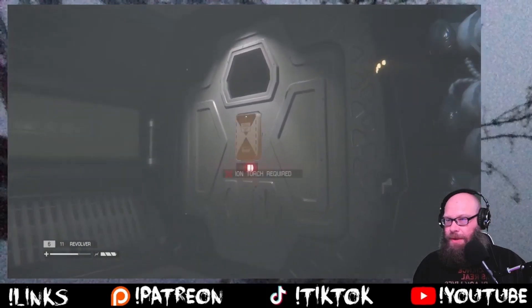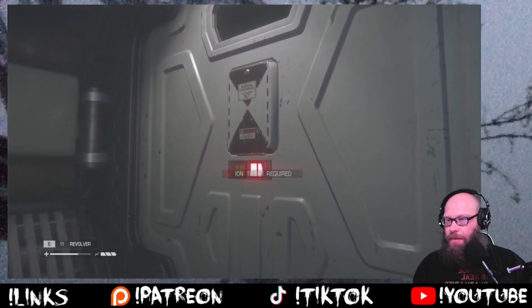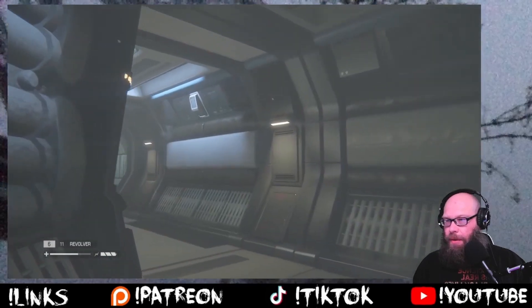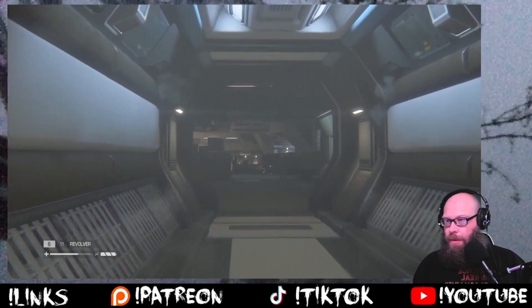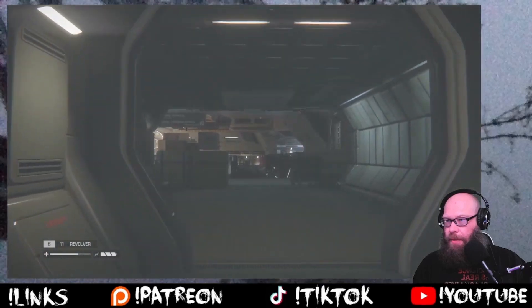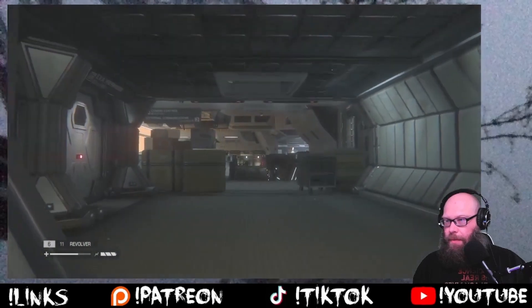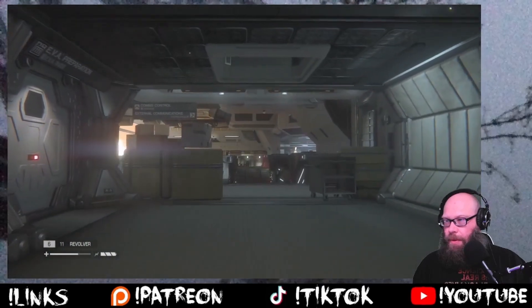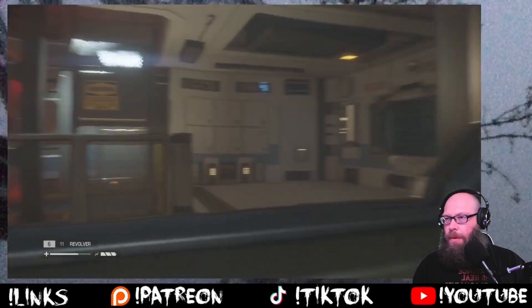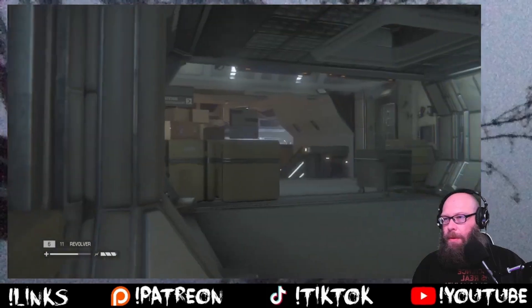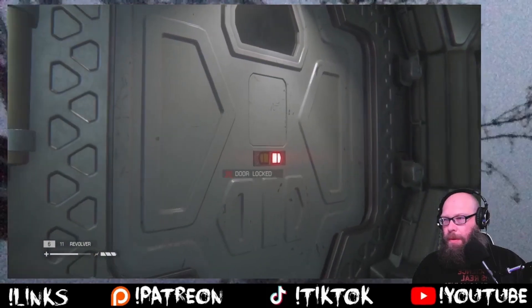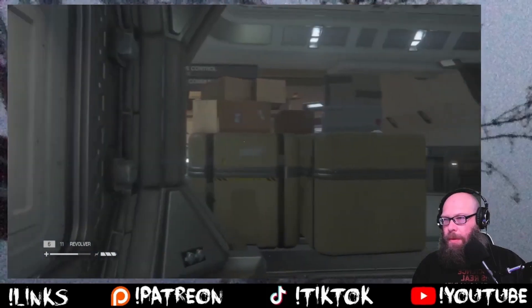So this is nothing. Ion torch required — so we can't go this way. Good info.